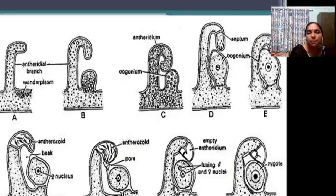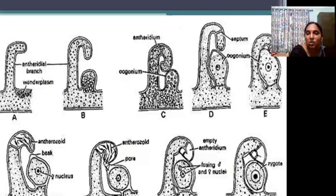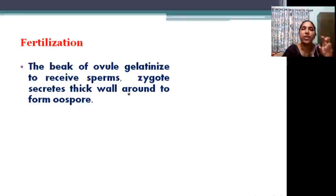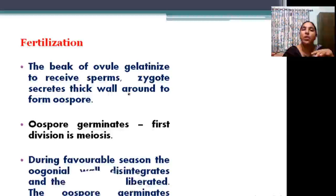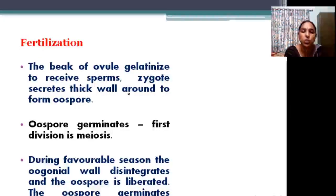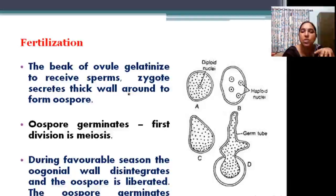The antheridium bends down and touches the oogonium. The oogonium has a beak, and there is a receptive spot. The antheridium touches here, dissolution takes place, the wall dissolves, and antherozoids are discharged into the oogonium. Fertilization takes place and a zygote is developed. The beak of the oogonium dissolves and sperms enter. After fertilization, a zygote forms, produces a thick wall — the oospore — and undergoes germination. The first division is meiotic, and under favorable conditions the oogonial wall disintegrates, oospores liberate, and germinate into new filaments.